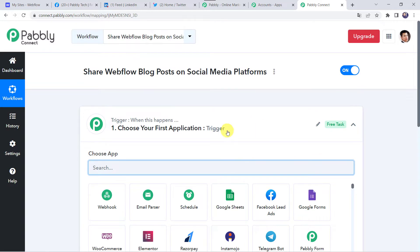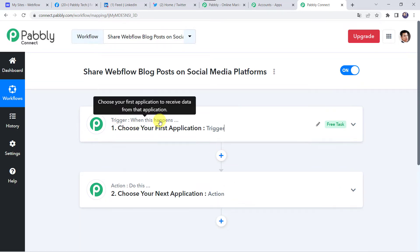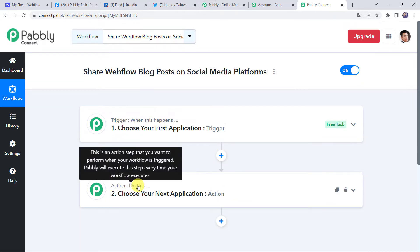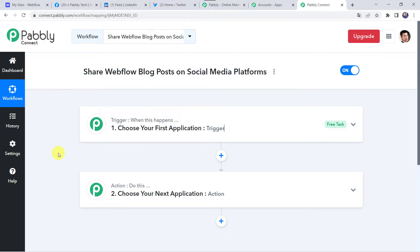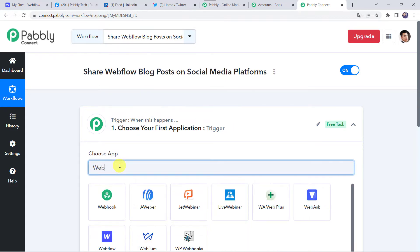Now we can see a trigger window and an action window. Pabbly Connect works on the concept of trigger and action. Trigger means 'when this happens', action means 'do this'. In this use case we want to share or repost our Webflow blog post on various social media platforms like Facebook, LinkedIn, Twitter, and some more. Let us open this trigger window and choose the application name as Webflow.